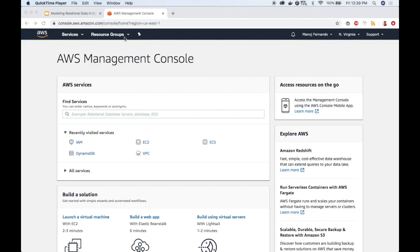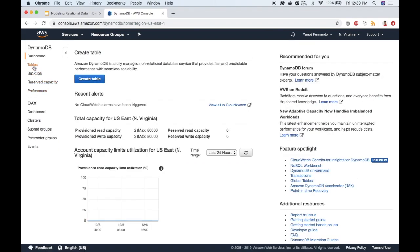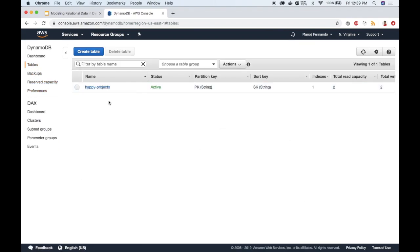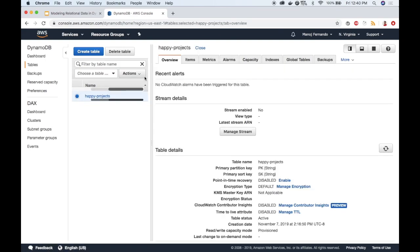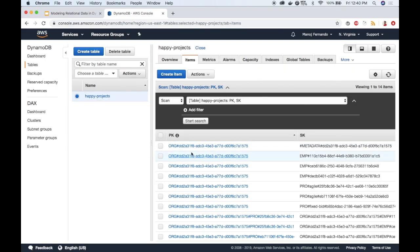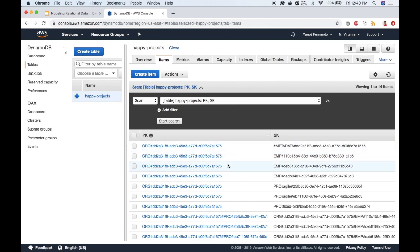I'm on my AWS console so I will go to DynamoDB. I will select table from the left sidebar and this happy project is the table that we created earlier. In this happy project we have the partition key as PK and sort key as SK at the moment. Let's go into the table and view the existing items. At the moment I have set of employees assigned to a particular organization and I have three projects as well.